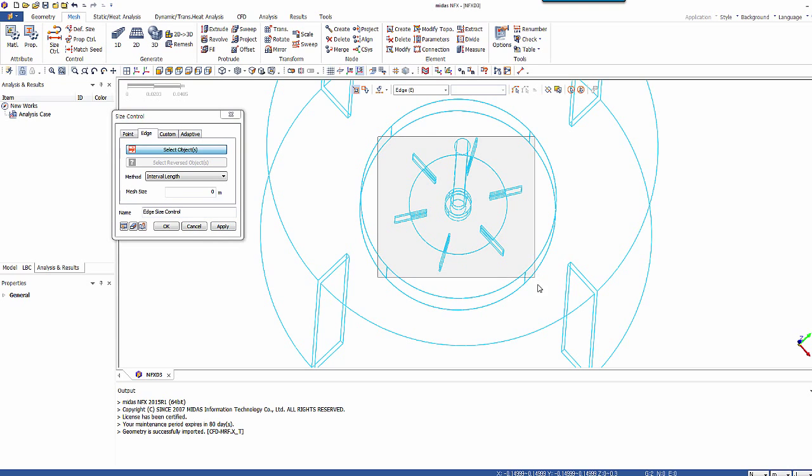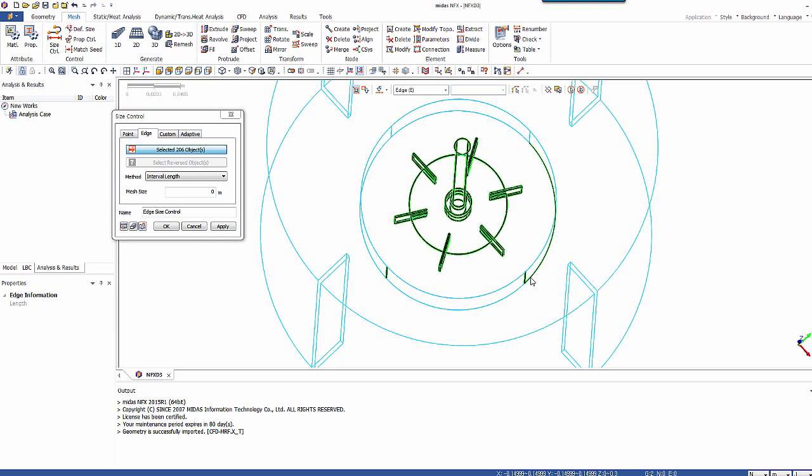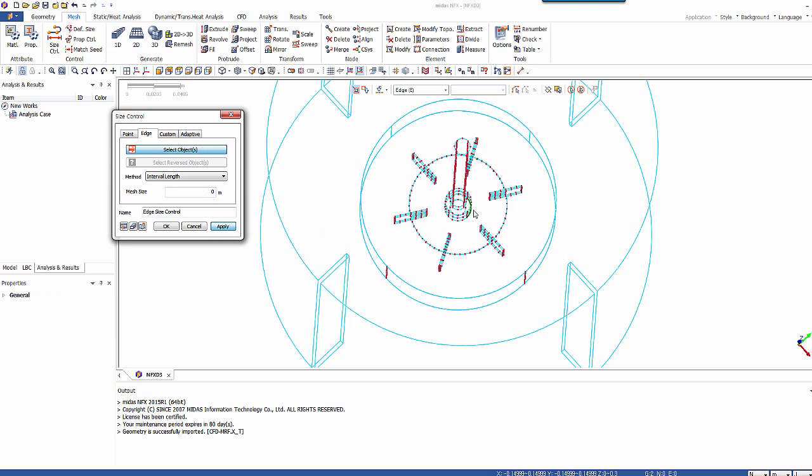So first of all select the edges around this part. And the size should be 4 mm. Apply.